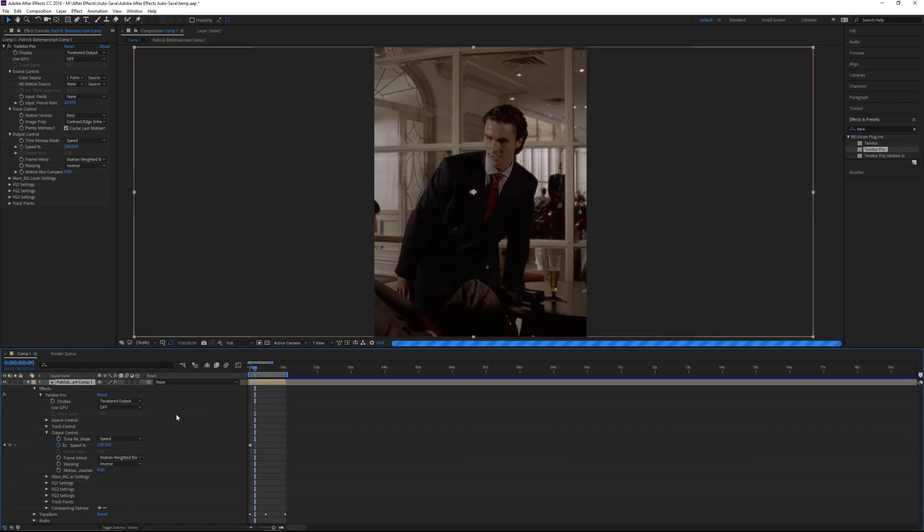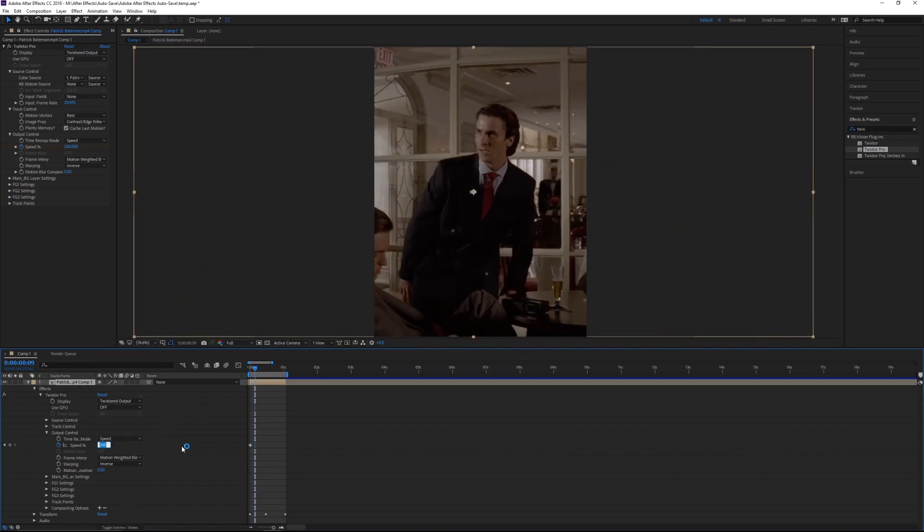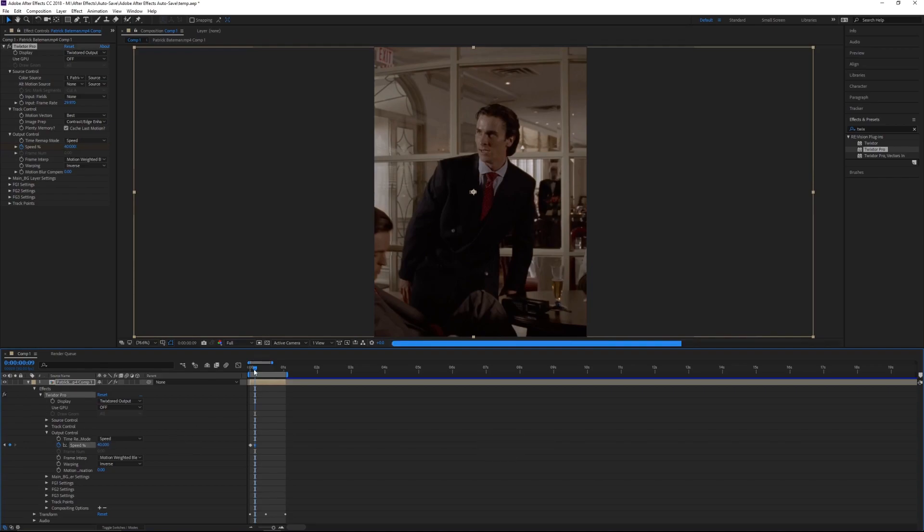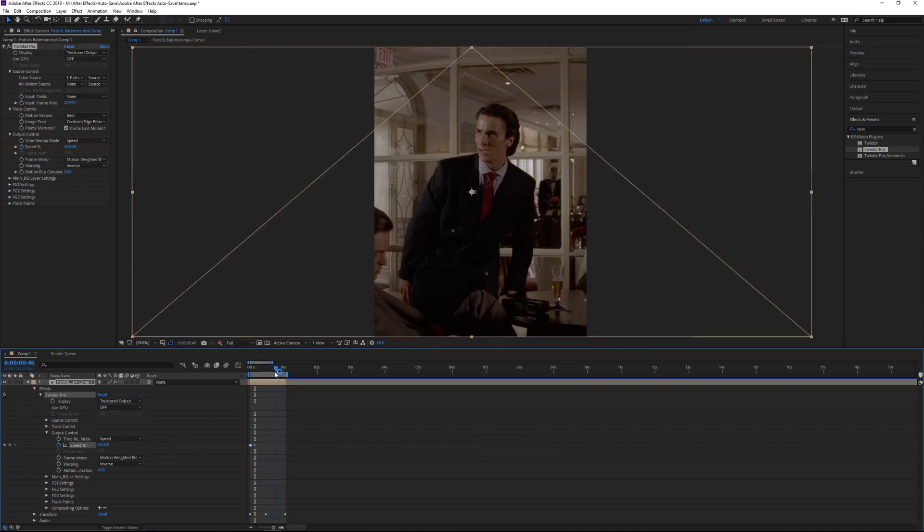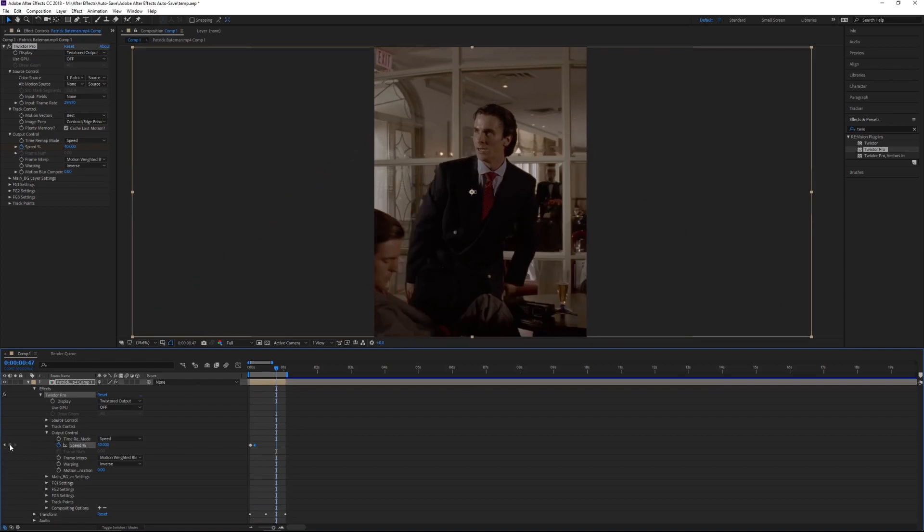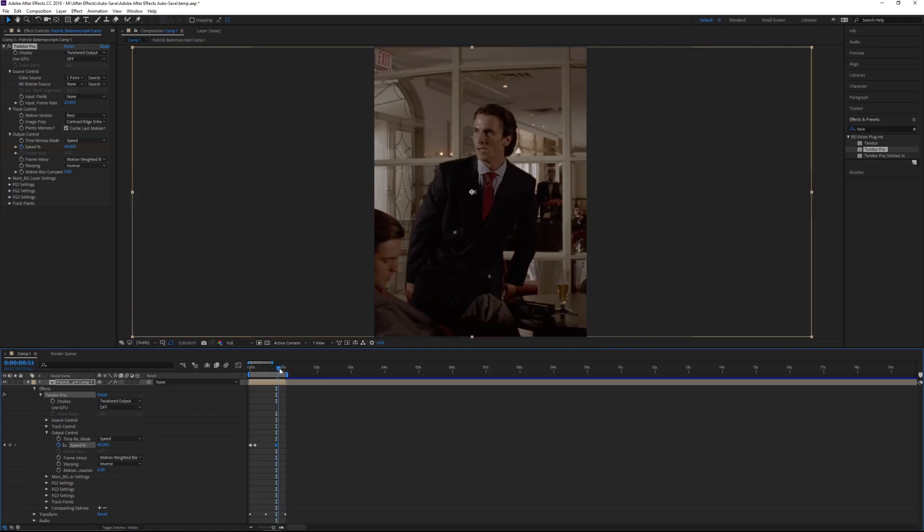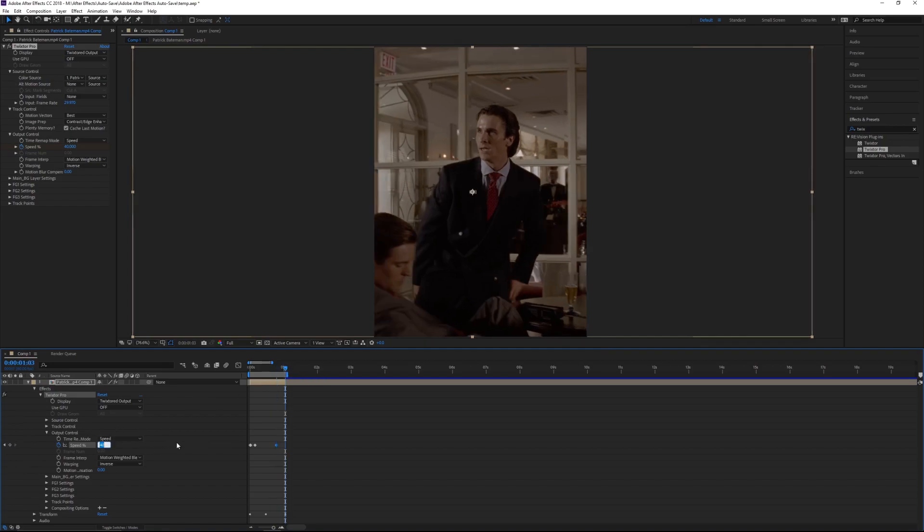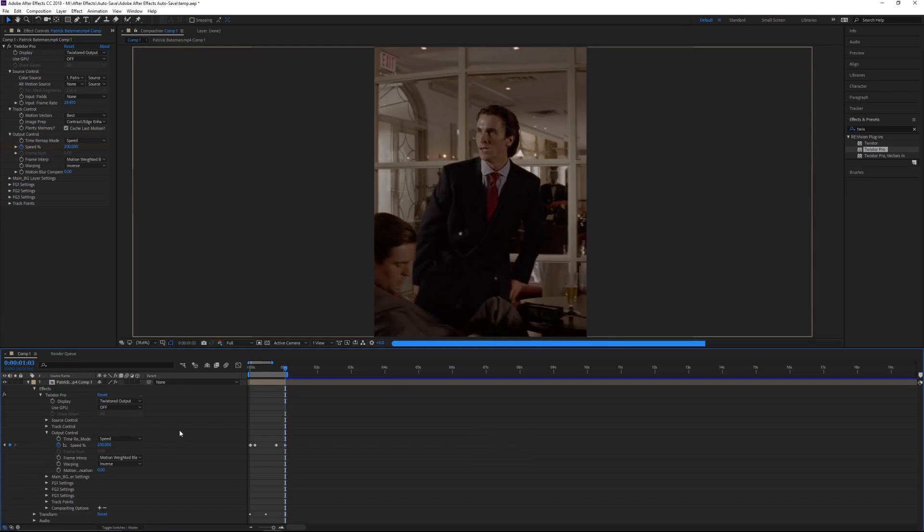Then go near the end of your clip—I normally go around here—and you're going to press this button here. It's just going to set another keyframe for 40. Then go to the very end of your clip and keyframe 200 speed so that it speeds out for you, just like it sped in.